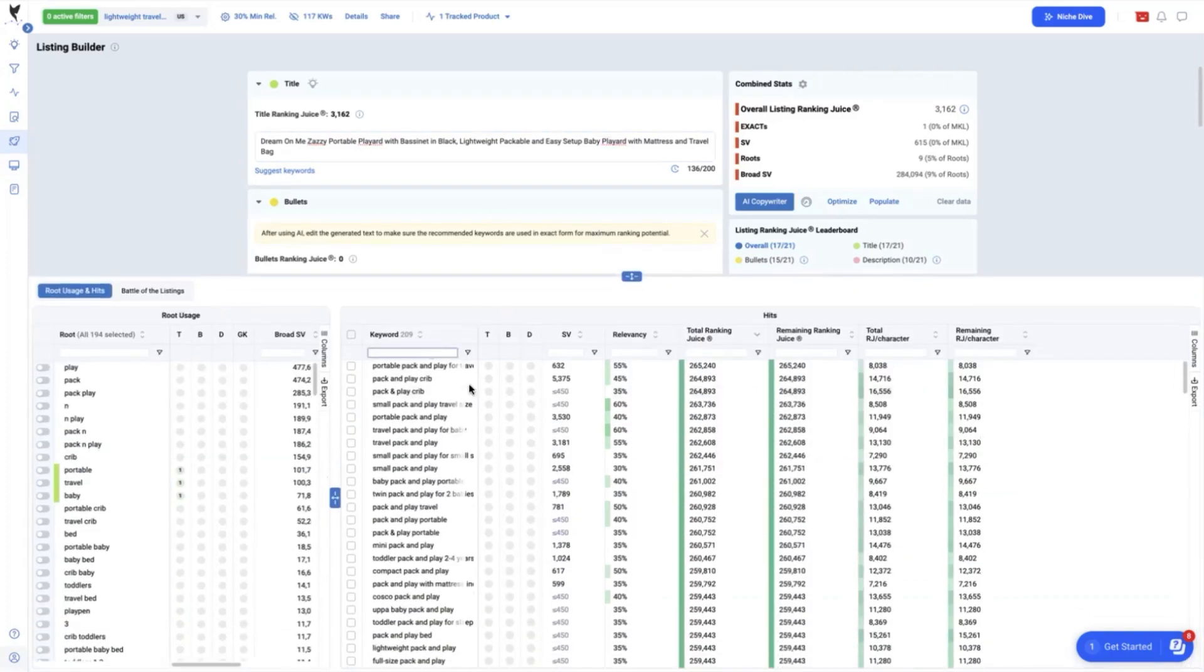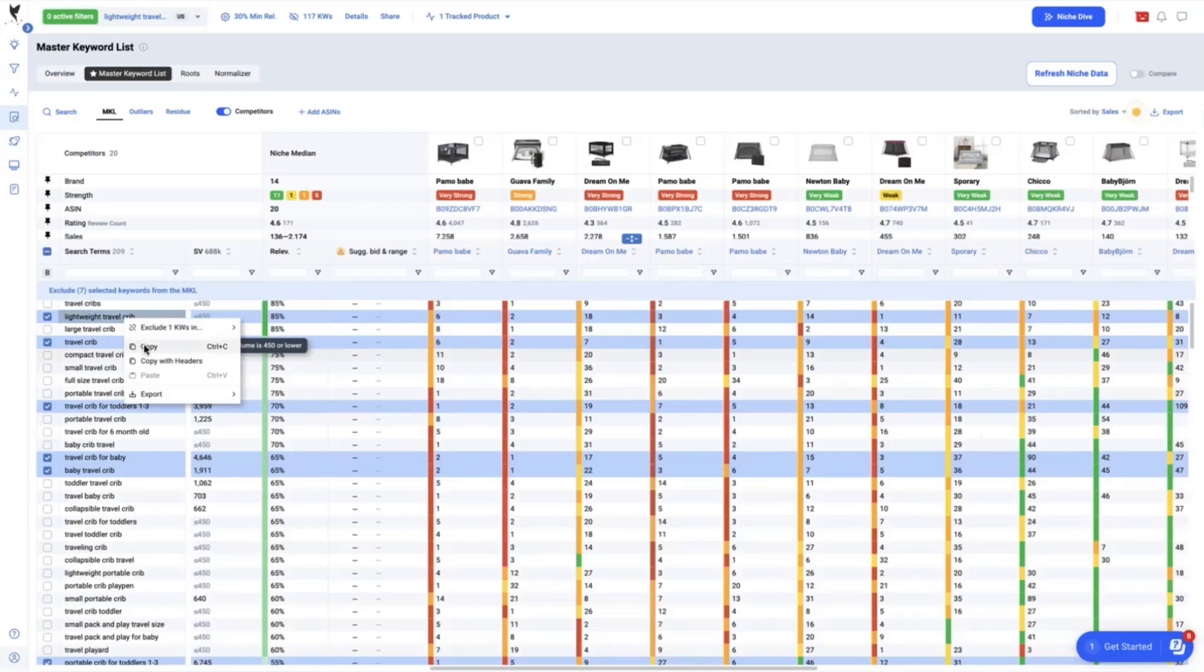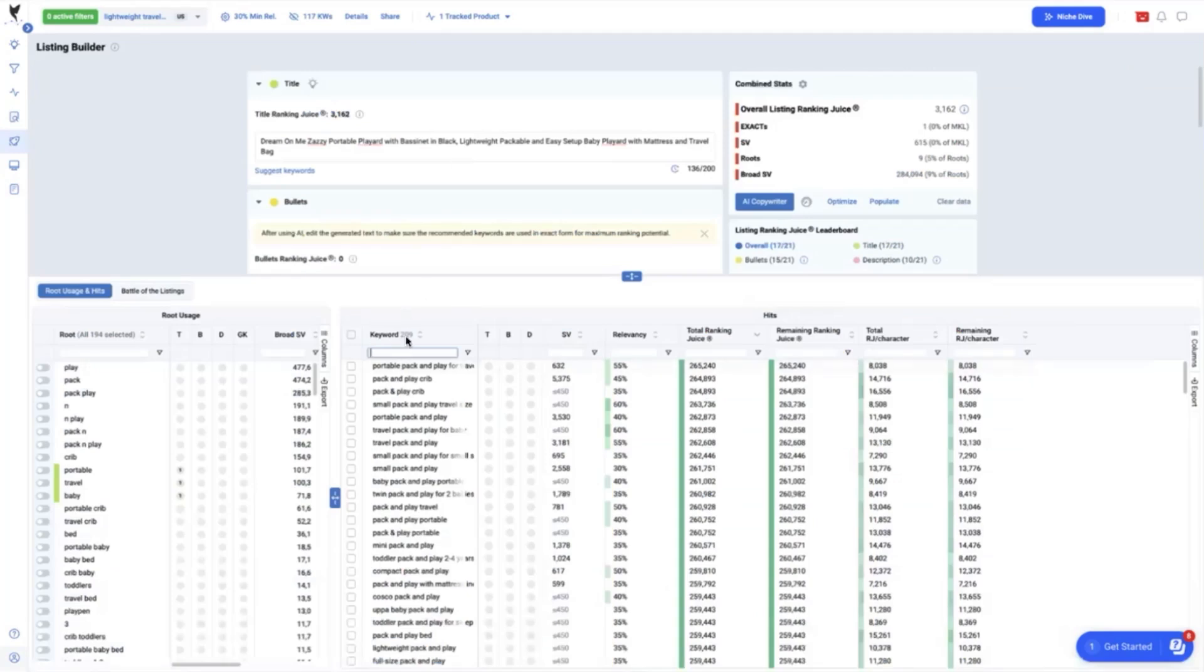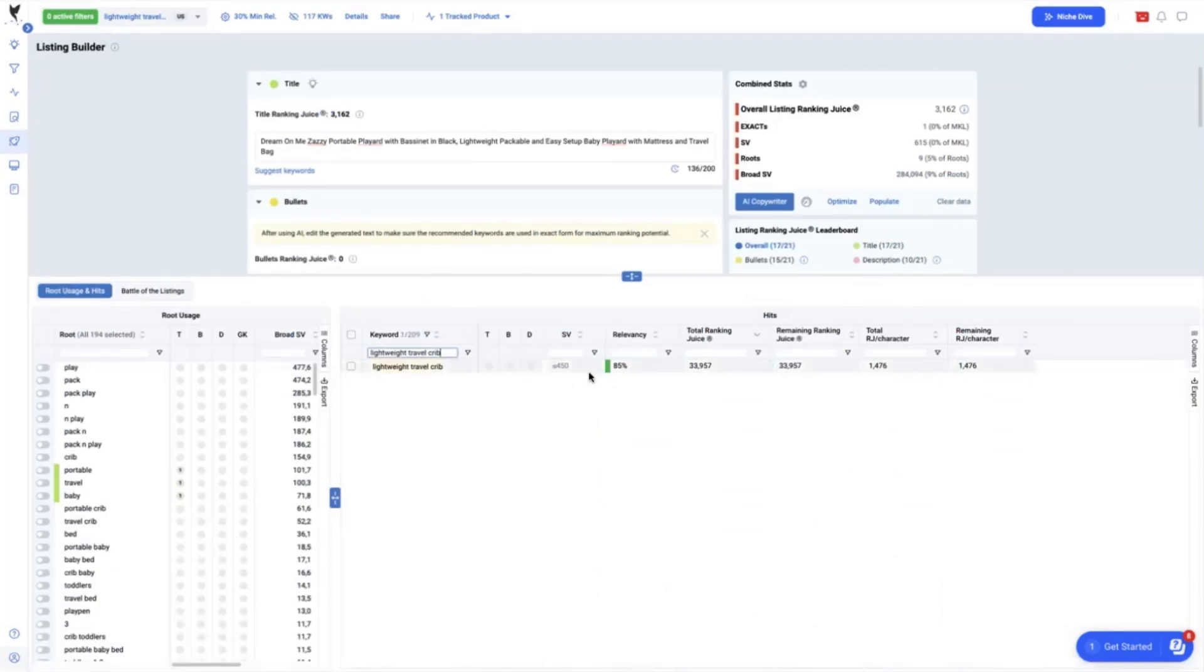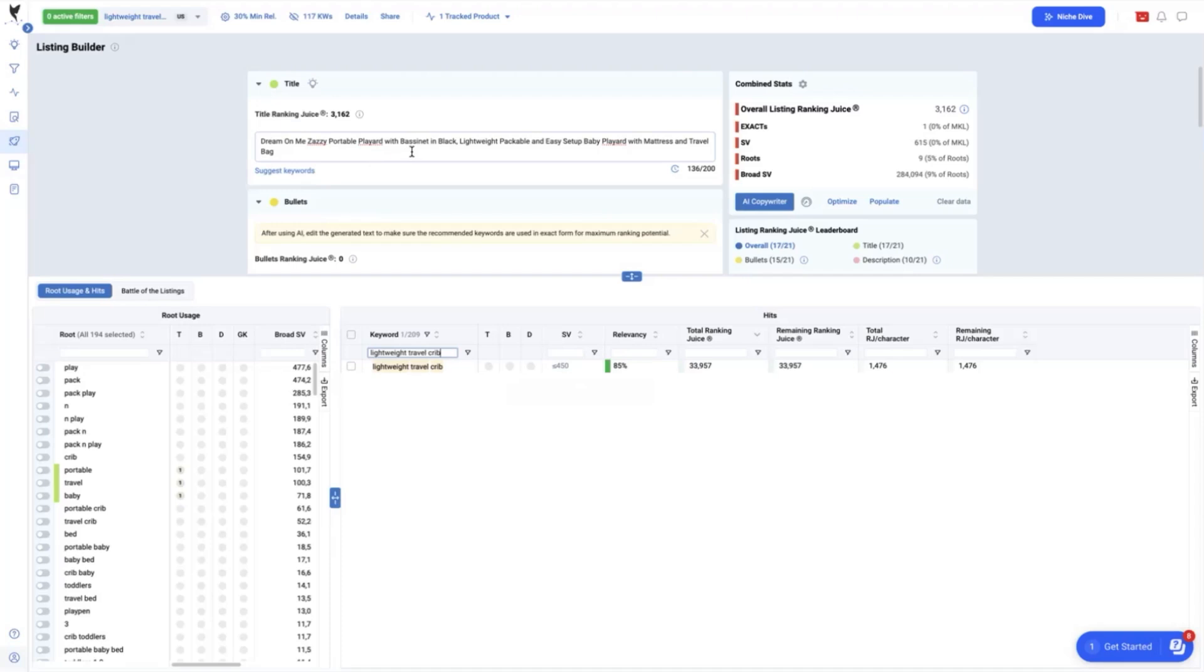And going back to what we have identified earlier, those keyword gaps from the master keyword list like lightweight travel crib. We will now check here that we don't have this on the listing for exact phrase or broad match. And if I do include this in the listing, it will power up my ranking juice to 33,957 more.